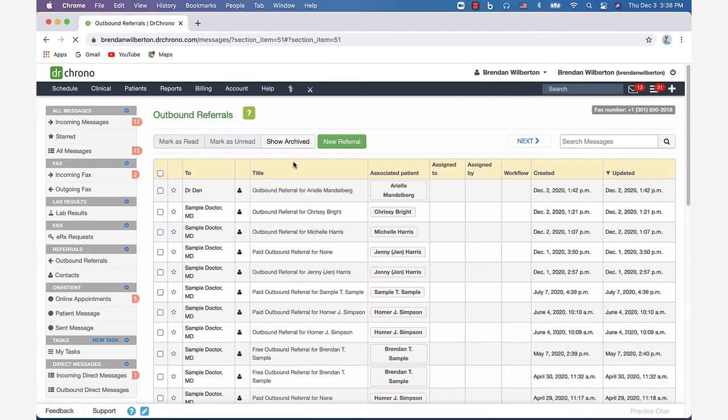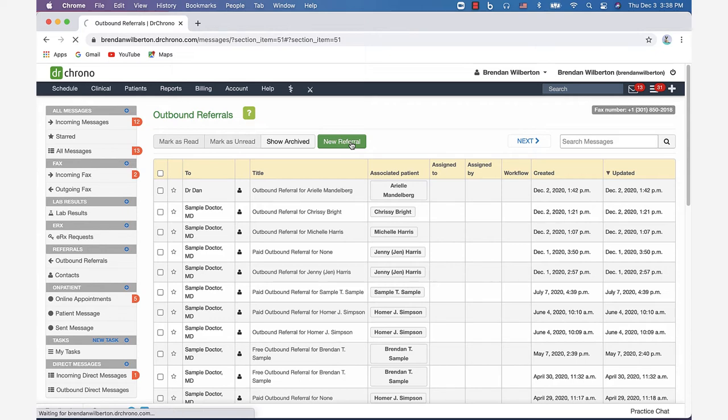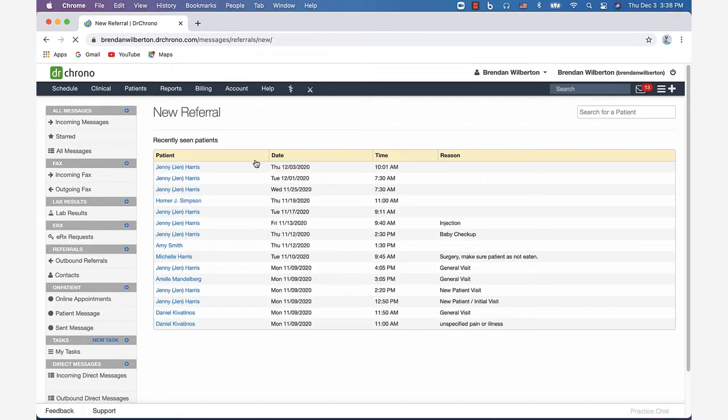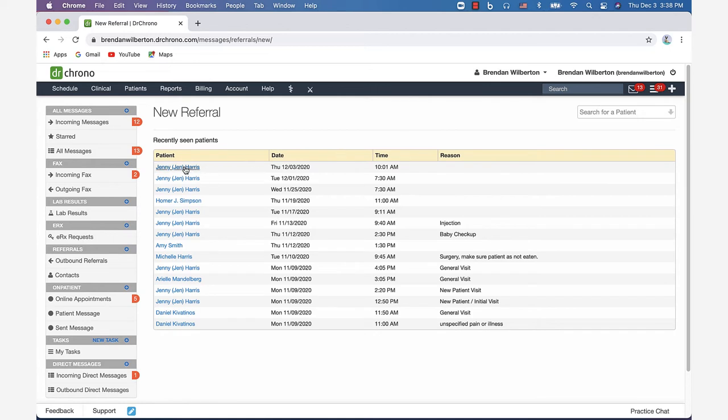I'm going to click new referral and the next step is to choose the patient. You can select a recently seen patient or search for one. I'm going to select Jenny Harris here for this appointment.